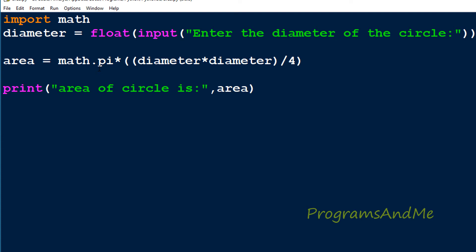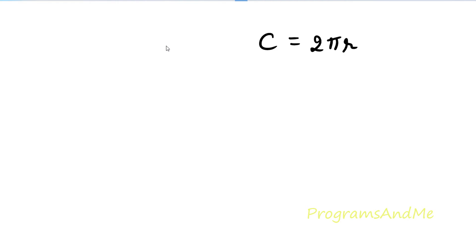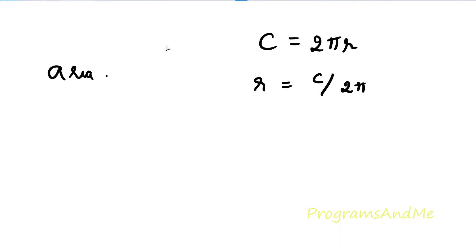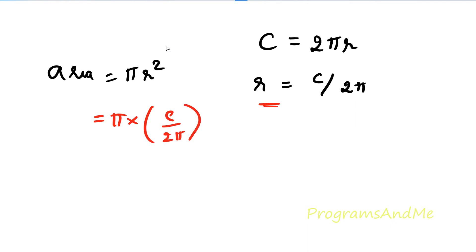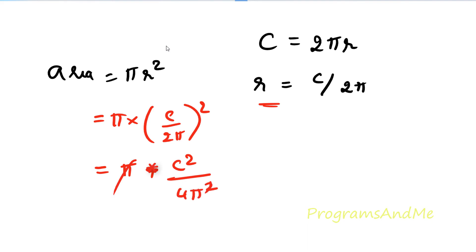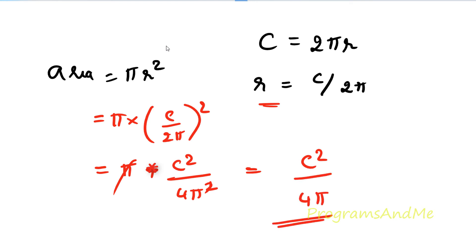Next we will see how to find out the area of a circle when circumference is given. We know the circumference formula is C = 2 * pi * r. From this we can find r: r = C divided by 2*pi. We can substitute that into the area formula pi*r squared, which gives pi into (C / 2*pi) squared, simplifying to C squared divided by 4*pi, since pi cancels out. So that is the area formula using circumference.